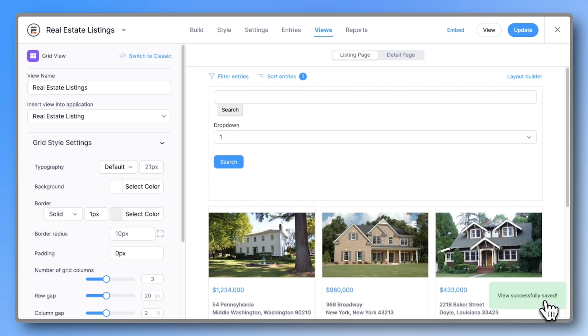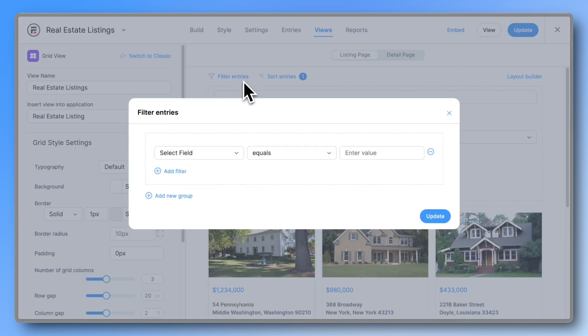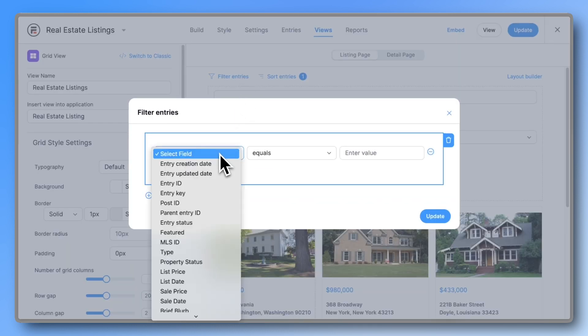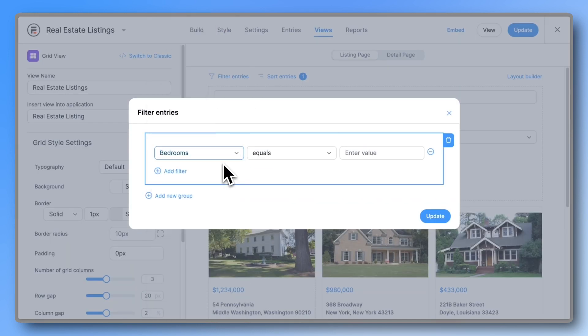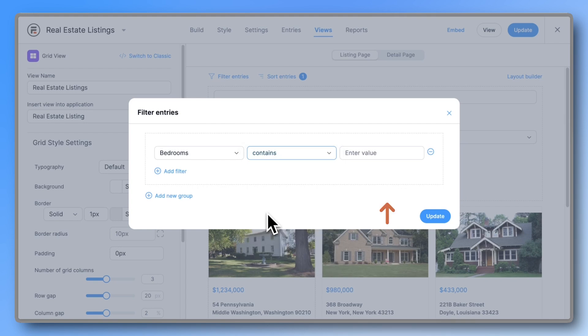The final step is to filter the listings based on the selected value from the dropdown. Click filter entries, then select the bedrooms field. Set the condition to contains and for the value, enter this.